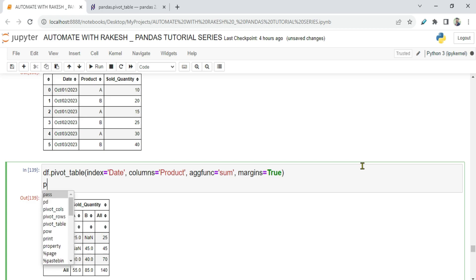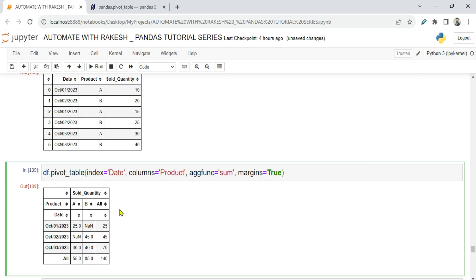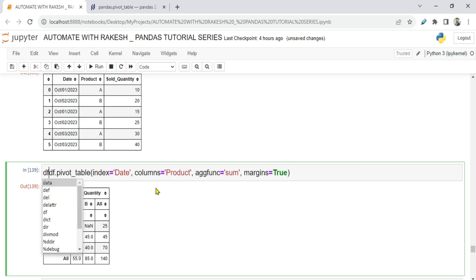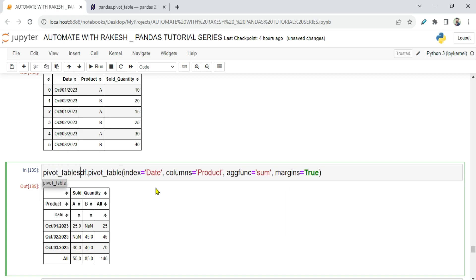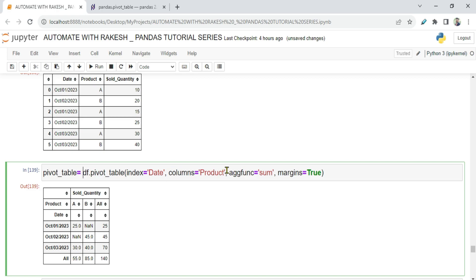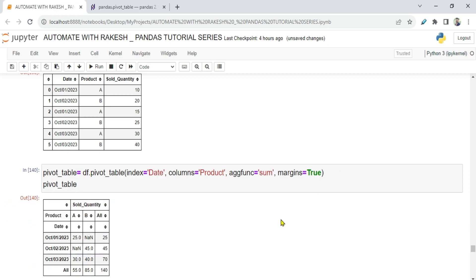To control this, I'm going to assign the pivot table to a variable called pivot_table. Printing pivot_table gives the same output as before. Now let's work on removing specific margin parts.